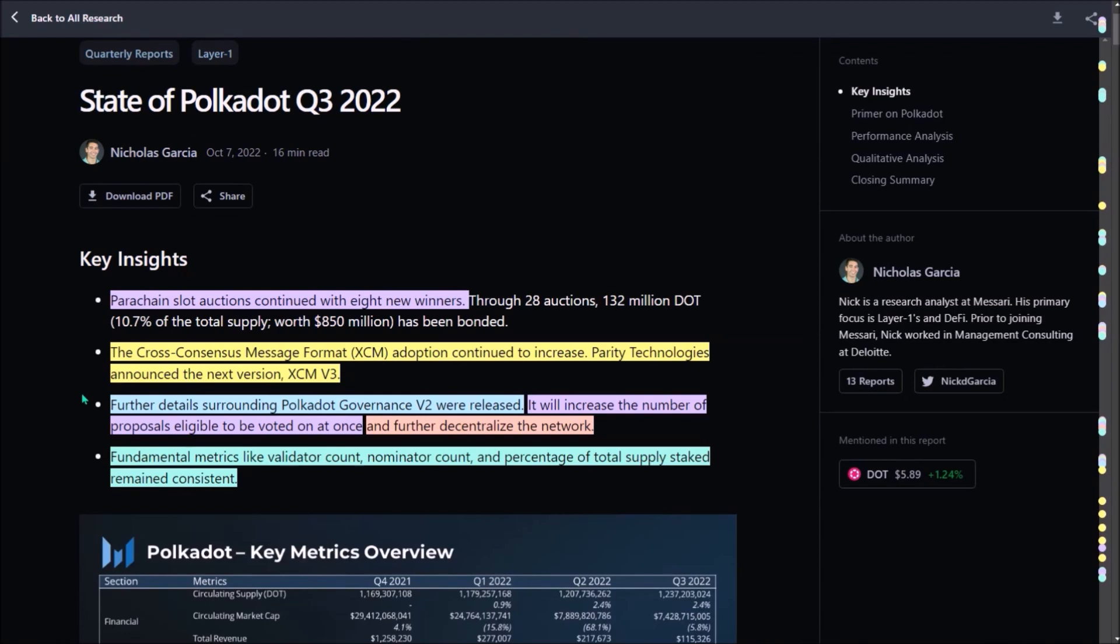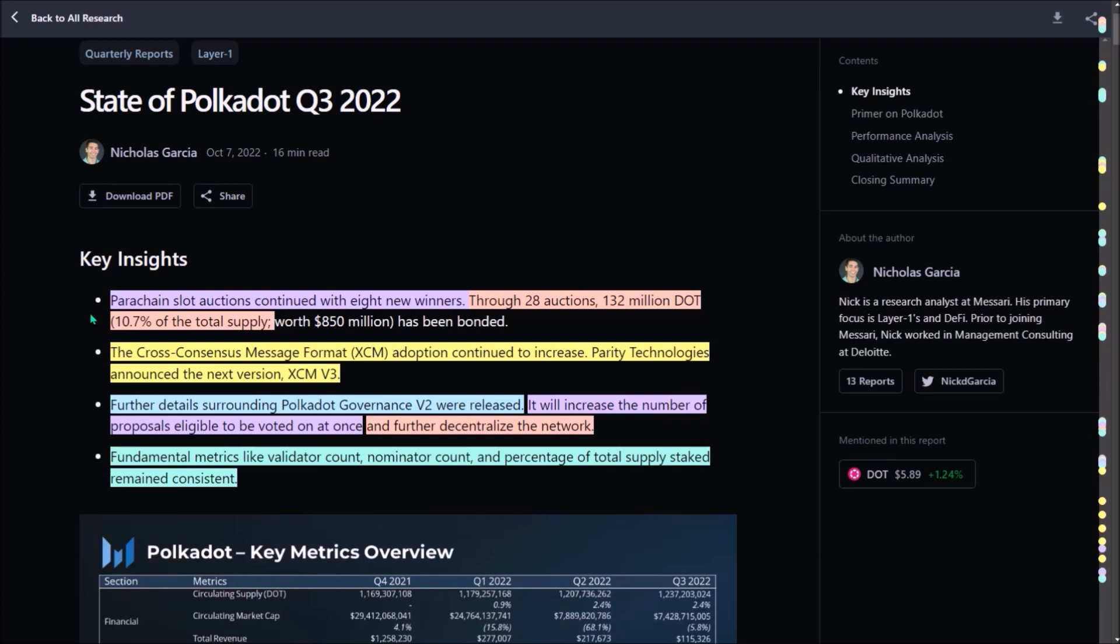In the third quarter, eight new parachains were deployed to Polkadot. 132 million DOT in total was locked through all 30 auctions so far. That means almost 11% of the total DOT supply has been bonded in parachain auctions up to now. Axiom adoption continued to increase. Parity Technology also announced the next version, Axiom 3, which is slated to be launched by end of year.